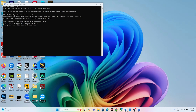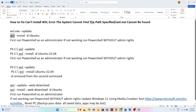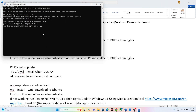Now copy the next command: 'wsl --install -d Ubuntu', paste it into PowerShell, and press Enter. Once you paste this command, you'll need to press 'y' and continue the process. Afterwards, check whether the issue is solved — most probably this is going to work in most cases.